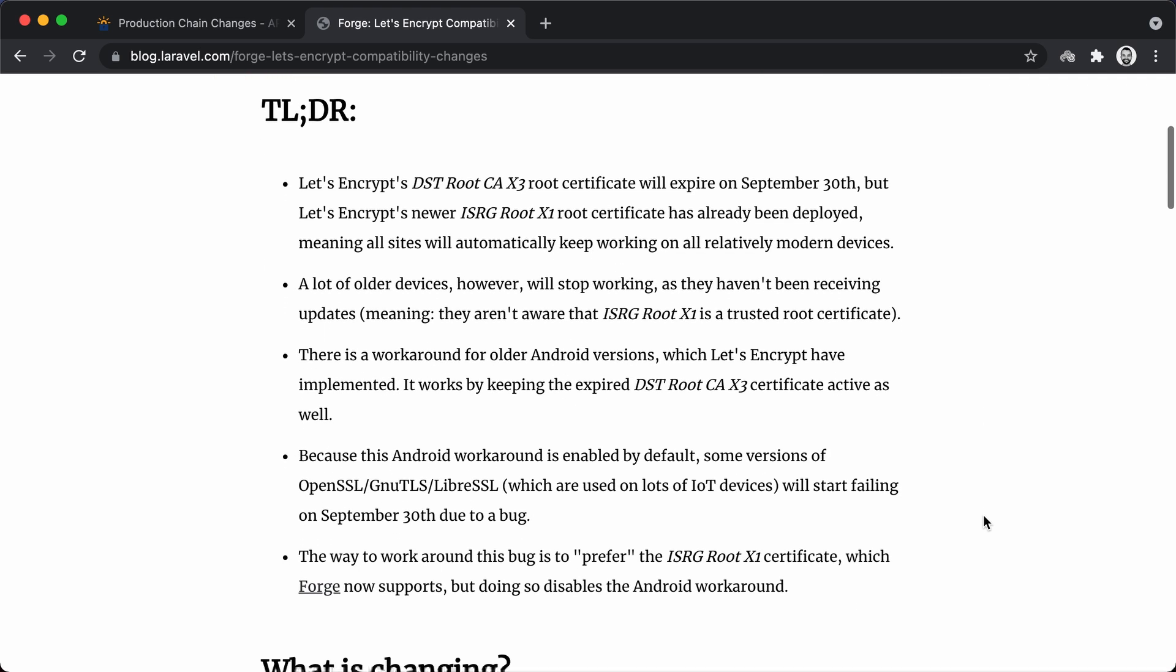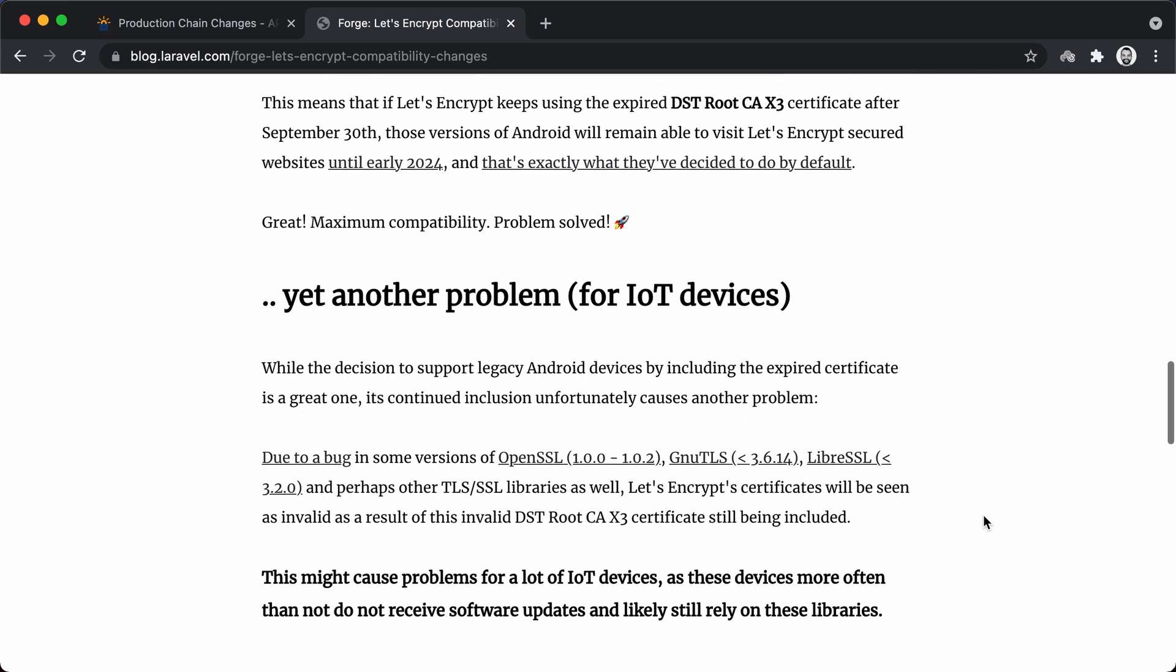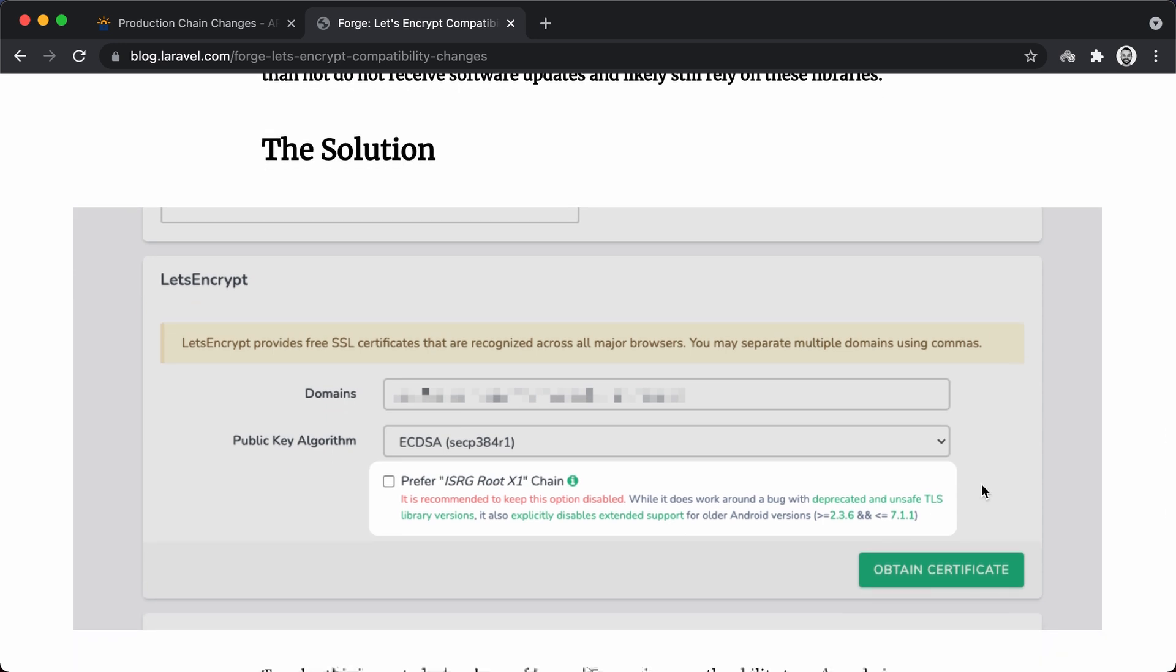The problem is that there is a bug in some TLS libraries that will prevent it from accepting this solution of including the two certificates, the new certificate and the old certificate. And this can make requests coming from IoT devices to your API fail. Laravel Forge deployed a change this morning that allows you to choose between including both expiring and new certificate chains which means you will risk breaking communication with IoT devices using your API, or include only the modern chain which means some old Android devices won't be able to communicate with your API. Forge by default will generate certificates that have the two chains but you can let Forge know that you prefer to install only the modern chain.